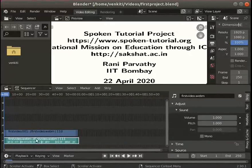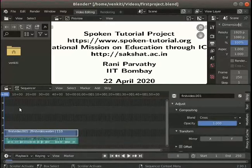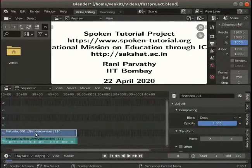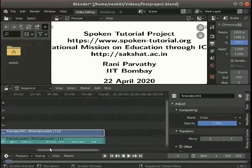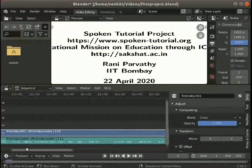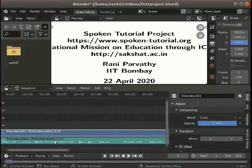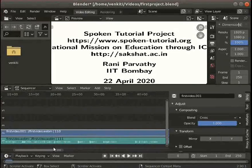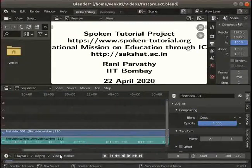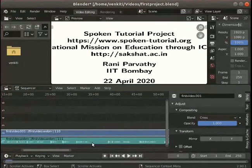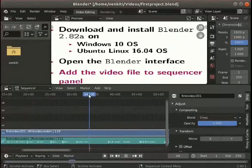Let's zoom into the video strip. Place the cursor on the video strip in the sequencer panel. Use the mouse scroll wheel to zoom into the video. Use the scroll bar seen below the panel to scroll left or right. Notice that there is no audio for about 4 seconds. The video also has an error in this part and I want to delete this section.